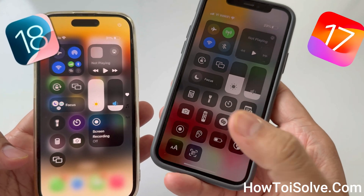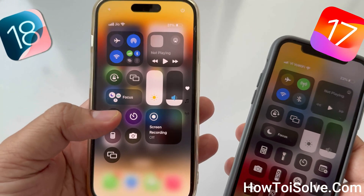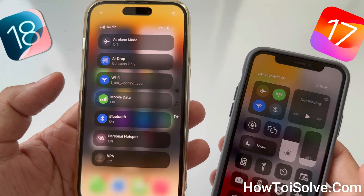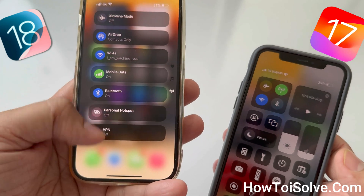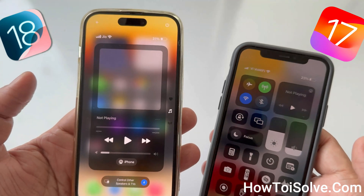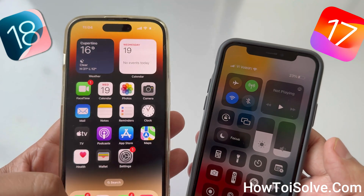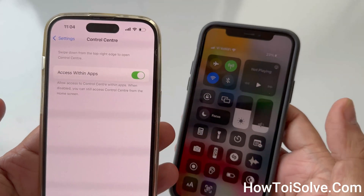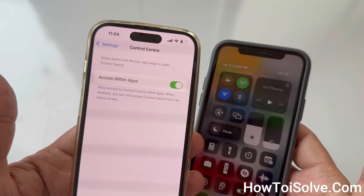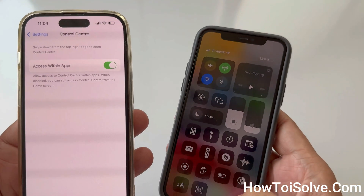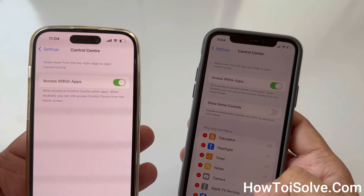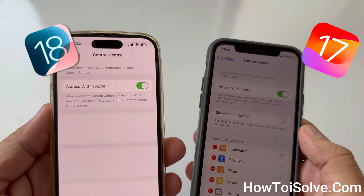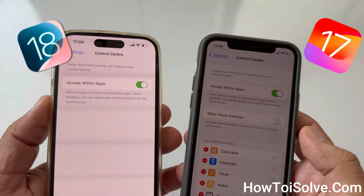In the old control center, we couldn't add pages, but iOS 18 allows us to add a specific page and we can access it by simply scrolling up and down the screen. You don't need to go into the Settings app and then the Control Center — in short, the old-fashioned way has completely changed. Moreover, if you go into Settings, there is no option to add a control as we had in iOS 17 and earlier.